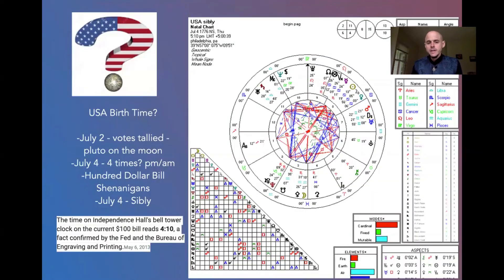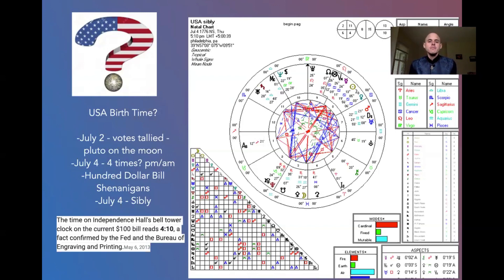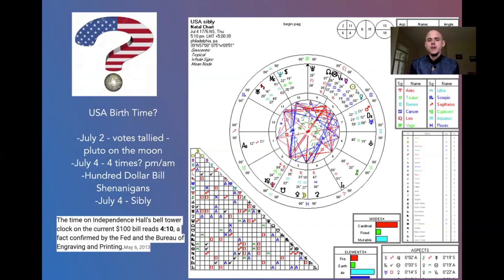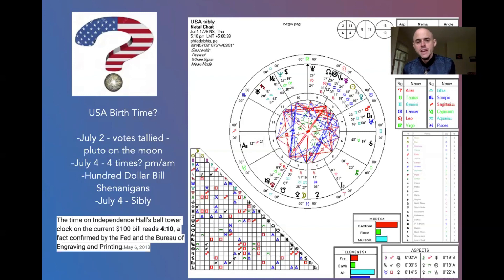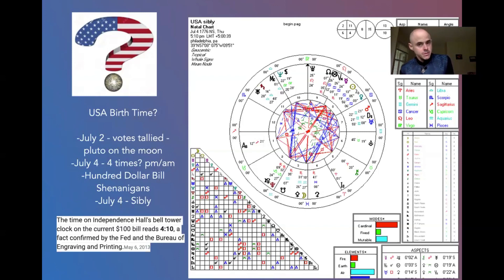Let me look at the chart of the USA that has been most commonly used. It's called the Sibley chart — it goes all the way back to the signing of the Constitution. And we came to this 5:10 p.m. time frame.